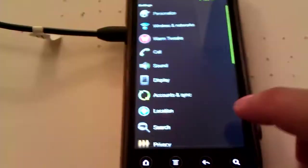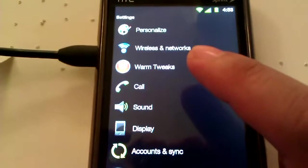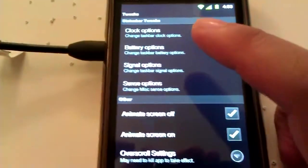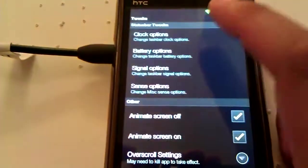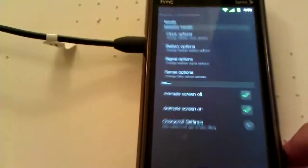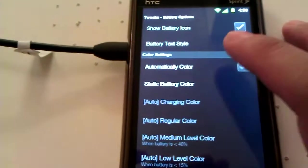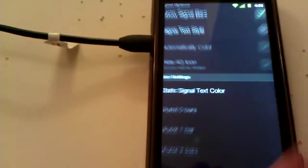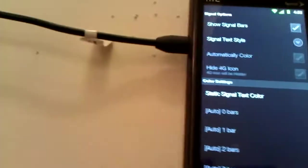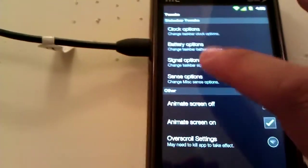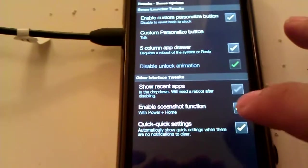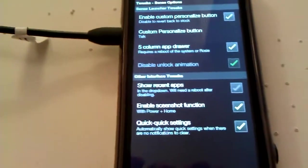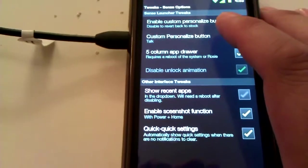Now, as you can see, he has his own sense, he added warm tweaks to the settings menu. So you can actually change the clock options. You can change the color of the clocks. You can change the AM and PM style. You can take the clock out altogether. There's battery options. You can take the battery icon off, blah, blah, blah. And signal options. You can take the signal thing out and colors and whatnot. And sense options, which I actually really dig. You can make the app drawer five columns wide rather than just four.